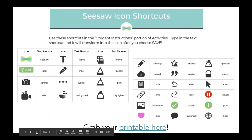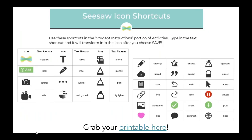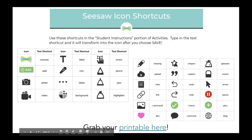So we're also going to talk about icons that you can use to insert in your activity directions. These are really handy if you're working with younger students that are maybe pre-readers who really like those picture cues, or students at any age that just need some nice visual guidance as well.